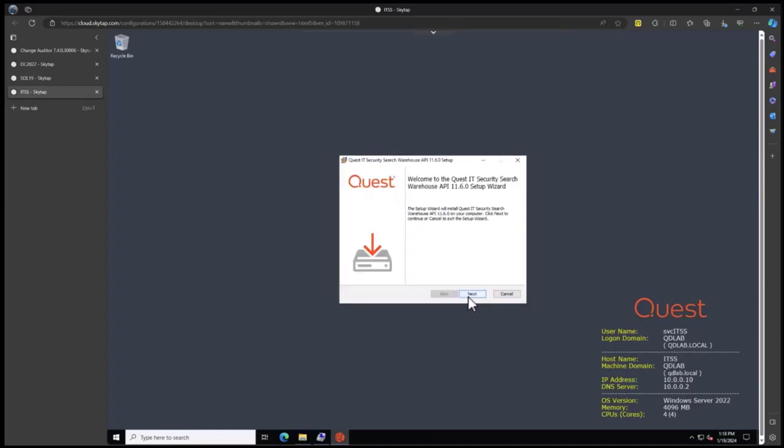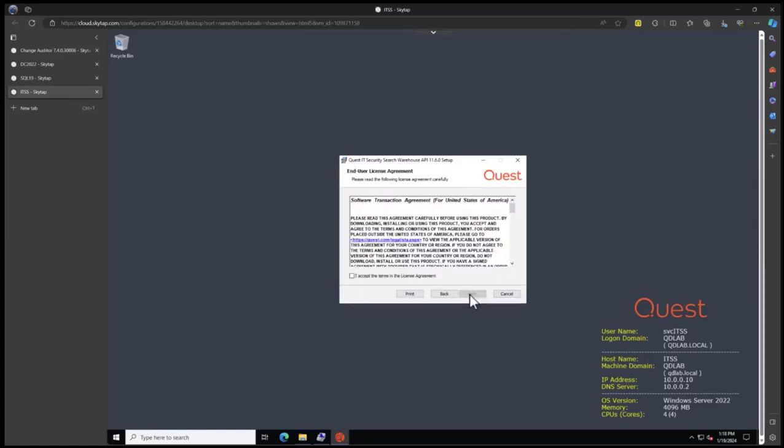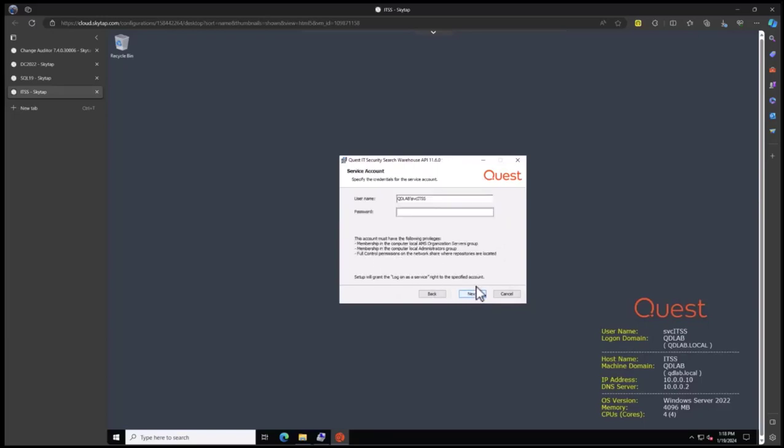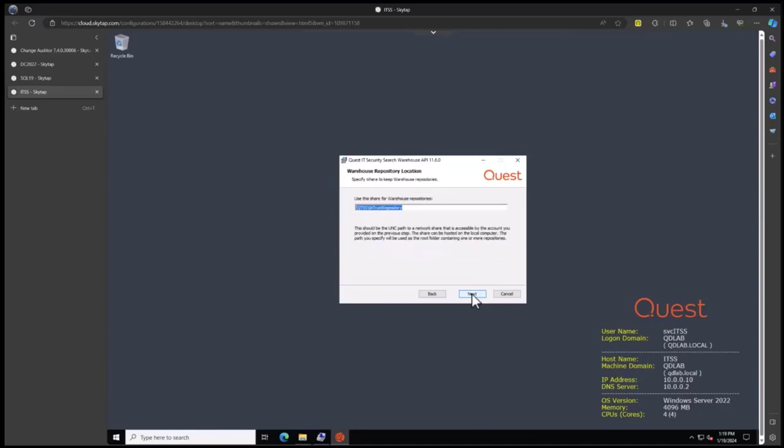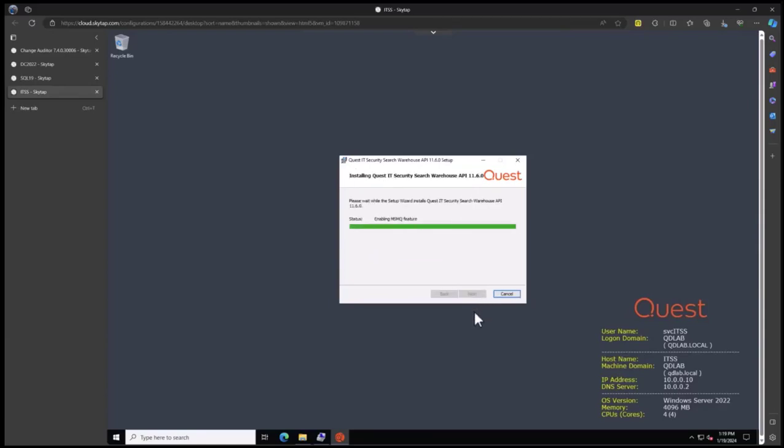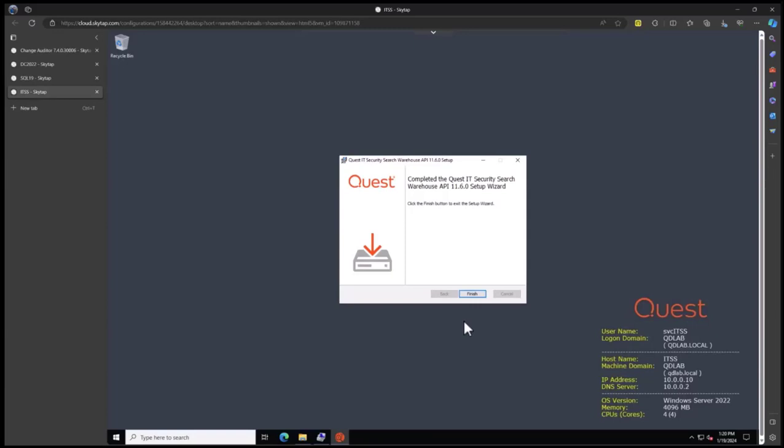Now we will install the APIs that we need. Click next, accept the agreement, click next. We can change the directory if we need to. Click next. Again, specify our service account and password. Click next. This share will be created for where the repository of information that we're going to query is stored. Click next. The default port, I don't recommend changing it. Leave it at 8087 and click install. The APIs are now installed, so we'll click finish.